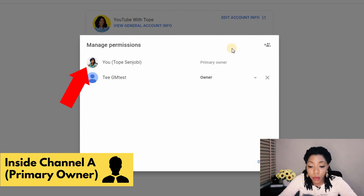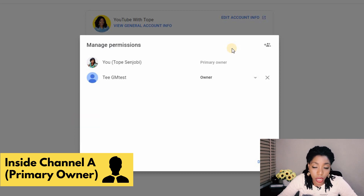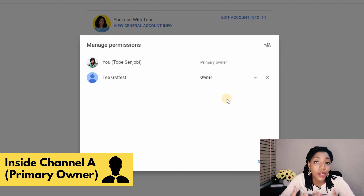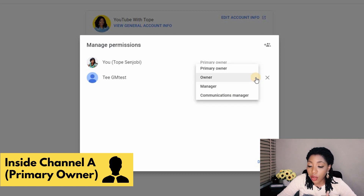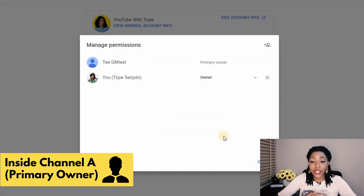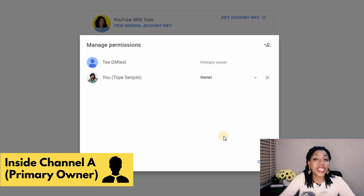Click on Manage Permissions again. Note that the primary owner here is the original account, and the secondary owner is the new account. As the primary owner, you are going to relinquish your primary ownership to the new owner taking the channel over, or to the new Gmail address you want to move your channel to. Click on the dropdown and turn this owner into a primary owner as well. Click Transfer — you can see things have switched around. You as the primary owner are no longer in charge; you are now just an owner.